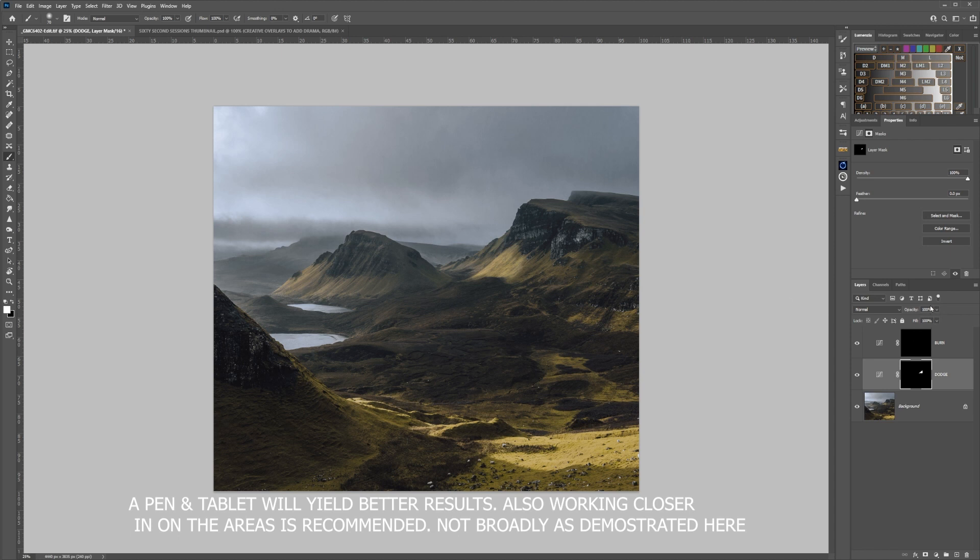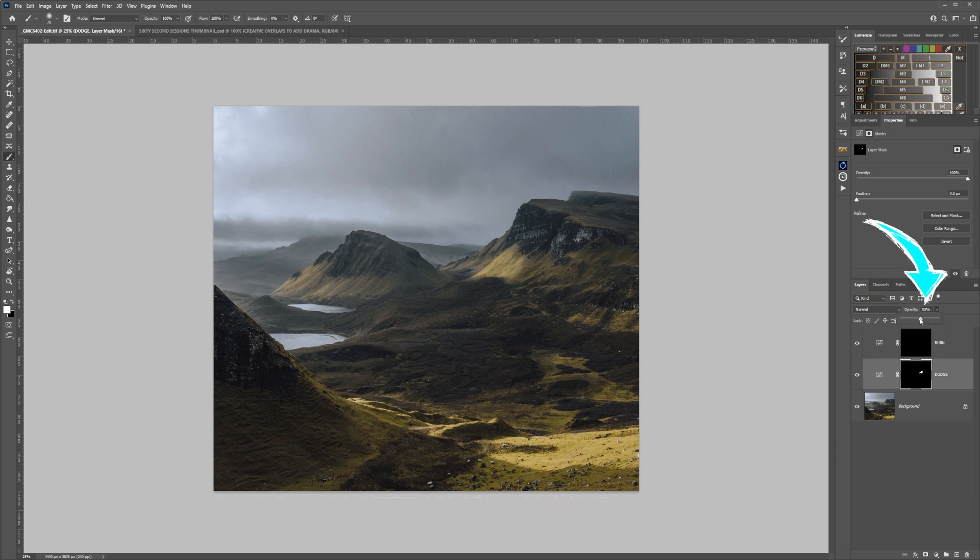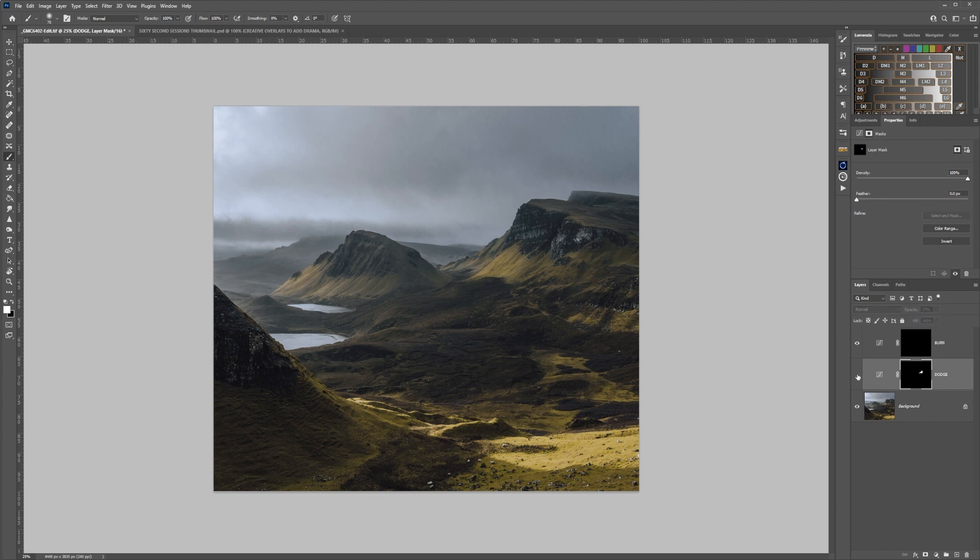Now we can see that's too bright, so it's at the point where I would turn it down using the opacity slider, just to where I would like to see it. 17 looks okay. Turn that off and we are just using it to highlight certain areas.